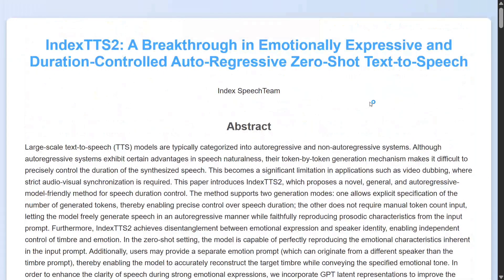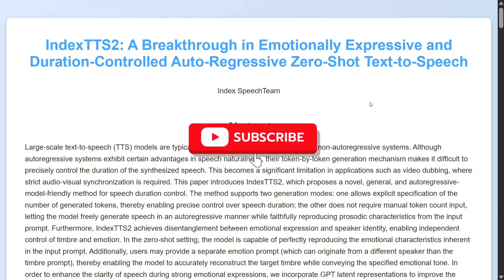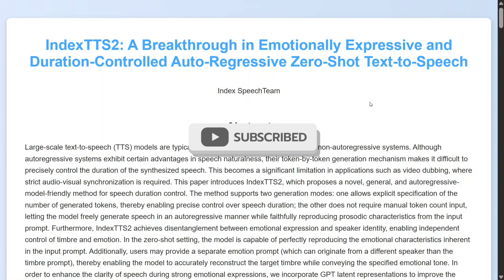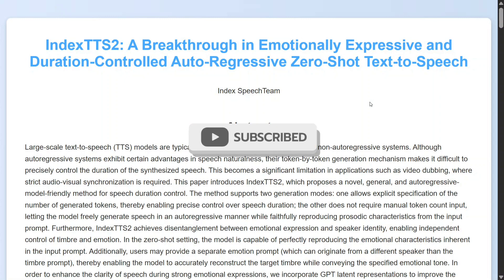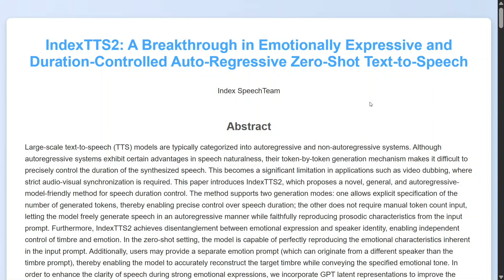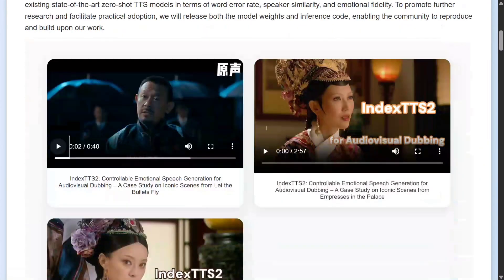Hi everyone, welcome back to Data Science in Your Pocket. Today we'd be discussing a newly released TTS model — Index TTS 2 — which is the best model for speech duration control of generated audio. Previously, TTS models generated audio that was either too long or too short, so duration was a little uncontrolled. But this time it is exact, and hence can be used for audio dubbing as well.